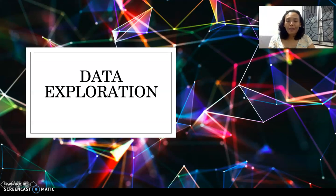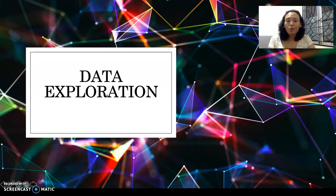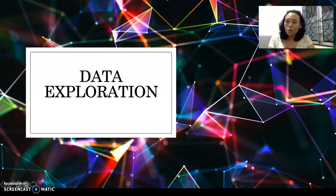Hello everyone. This session we will talk about data exploration. In this first video, I will give some description on what you do in data exploration. There will also be some following videos that will give you some tools to use for data exploration. So let's continue.